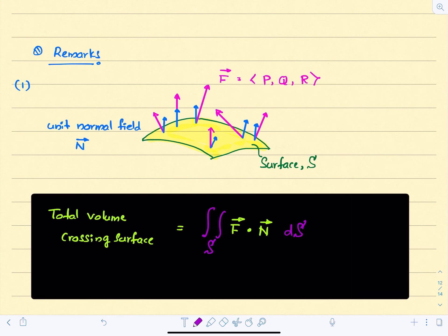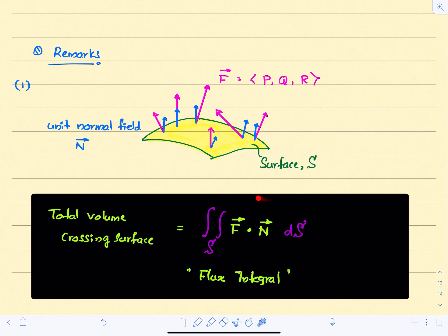In physics or mathematics, we call this integral a flux integral. Sometimes this vector field F can be a fluid flow, a magnetic field, or a gravitational field. This entire integral gives you some kind of volume, and we call that the flux — the flow across this surface S.